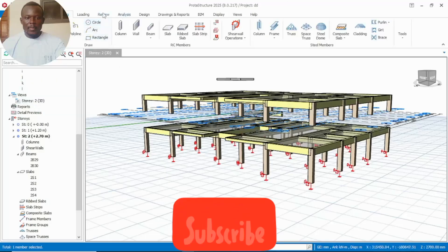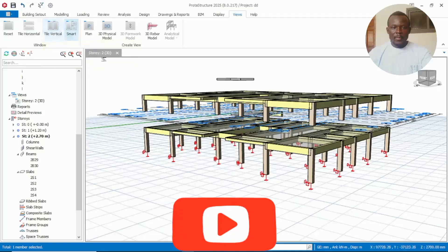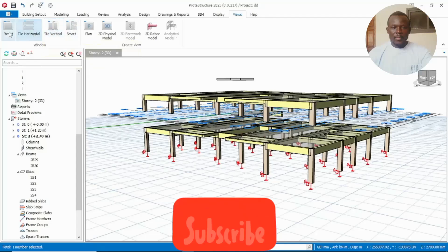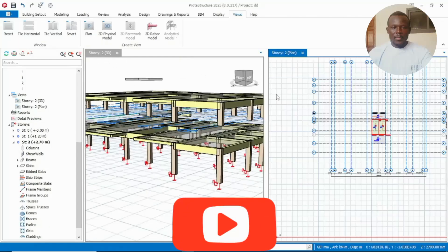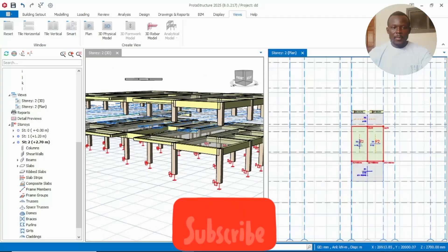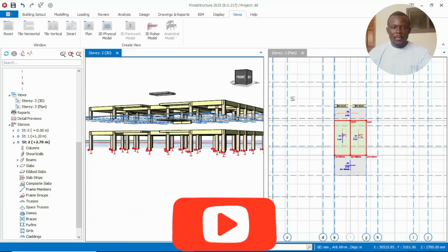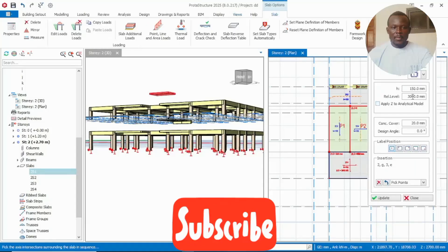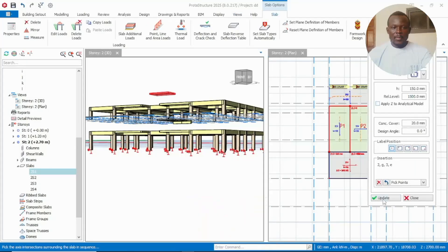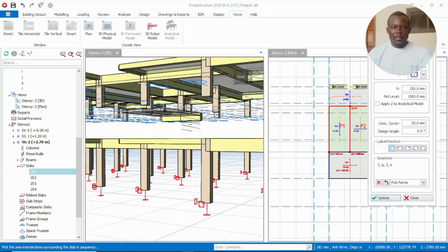First of all, go to View, then split the page into two. Click on Plan so we can have both our 2D and 3D on the same window. This way we can see how it goes. Click on this and make it 1.5 — you see it has come down now to the top story level.